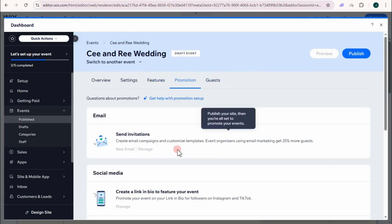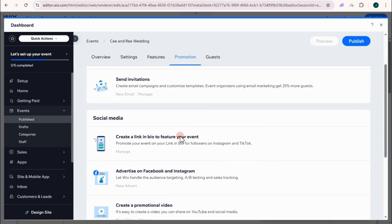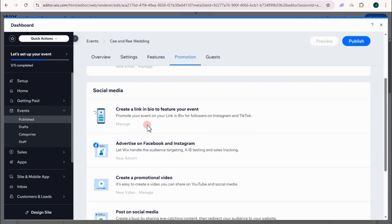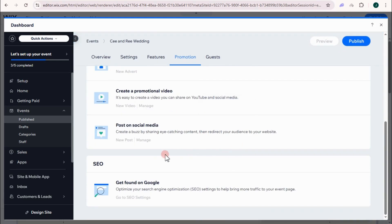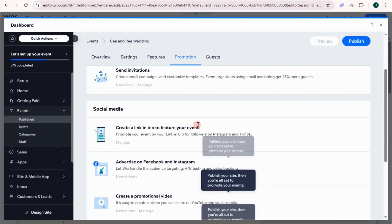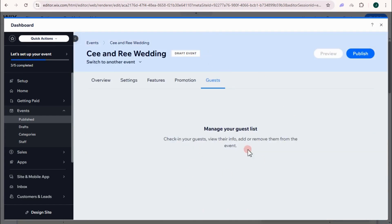For promotion, if you want to send invitation or social media, you just have to basically edit this. Also for a guest. And then once you're done, then all you have to do is to click publish.